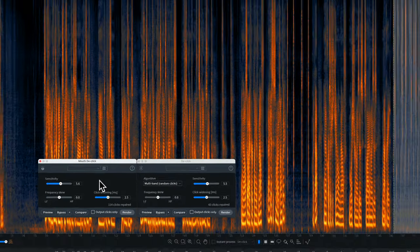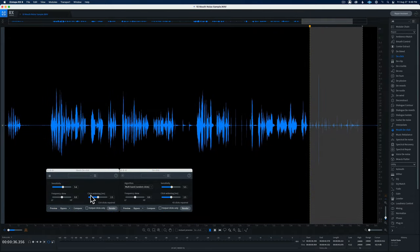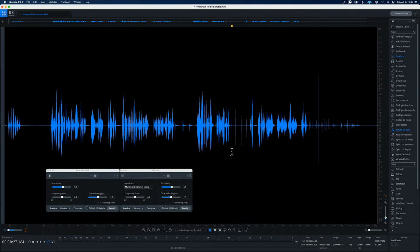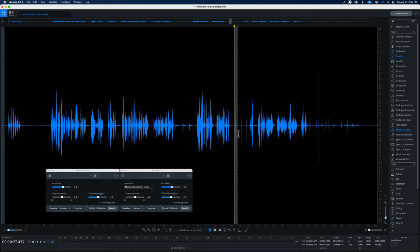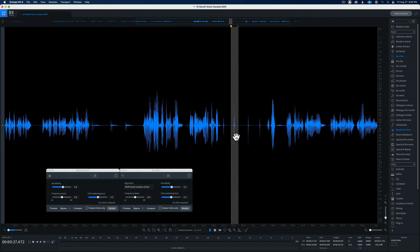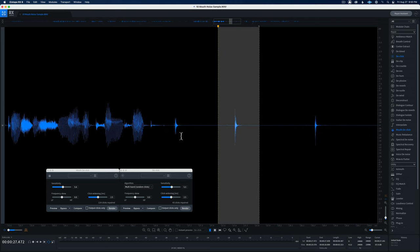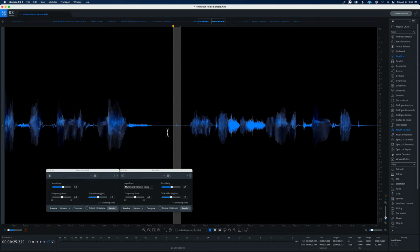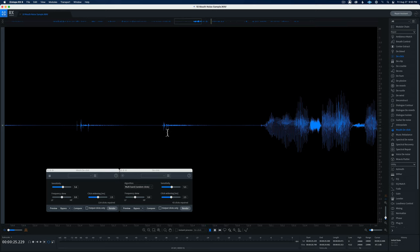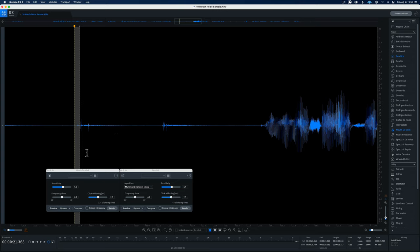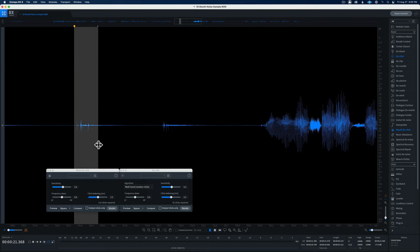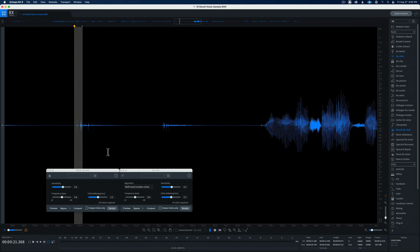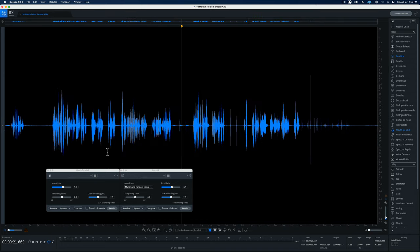The final setting is click widening. Click widening extends the repair area around the detected clicks. For example, tongue clicks have waveforms that are a little bit more broad and last a little longer, compared to very short duration clicks. This widening broadens the area over which it detects and cleans up the clicks. I usually find that widening up to about 2.5 milliseconds tends to be a really good starting point for dialogue and spoken word audio.